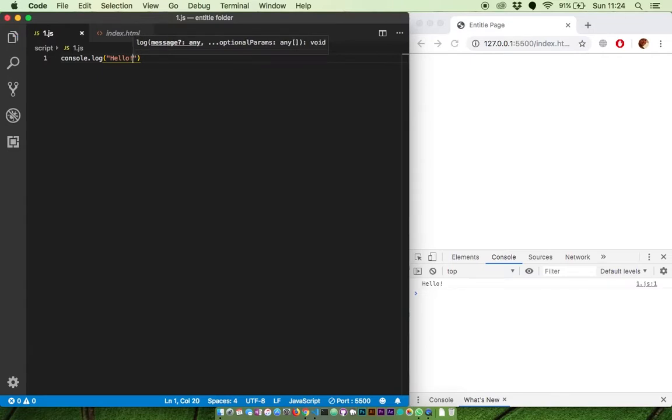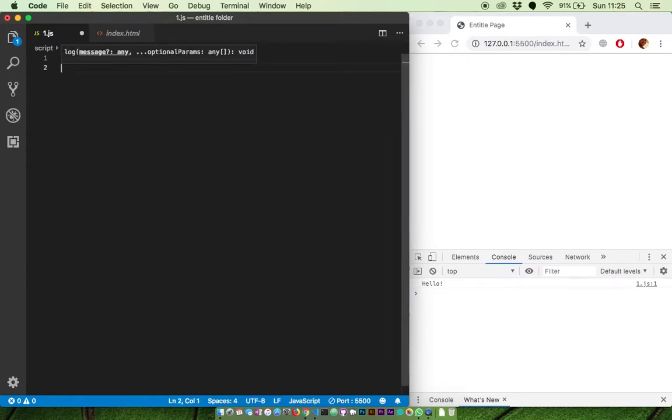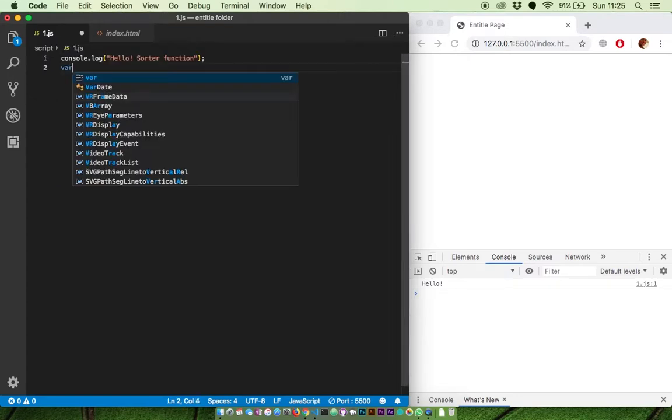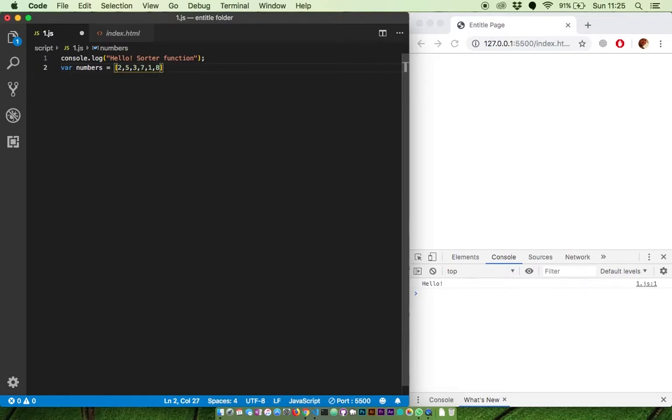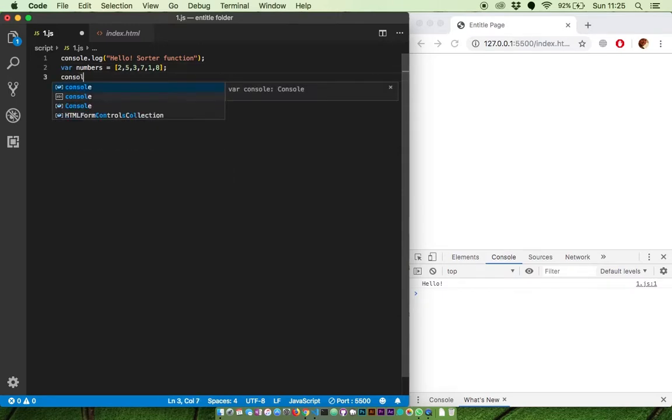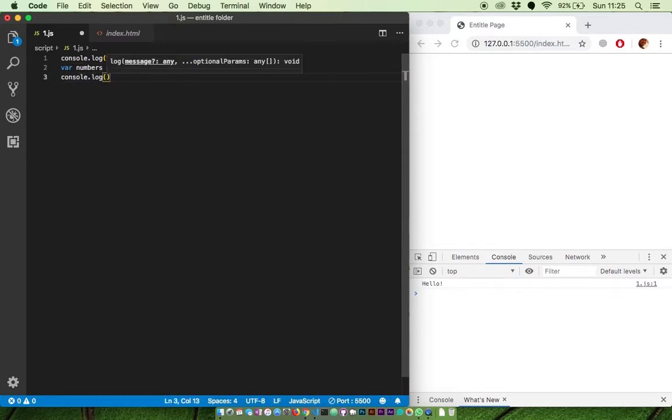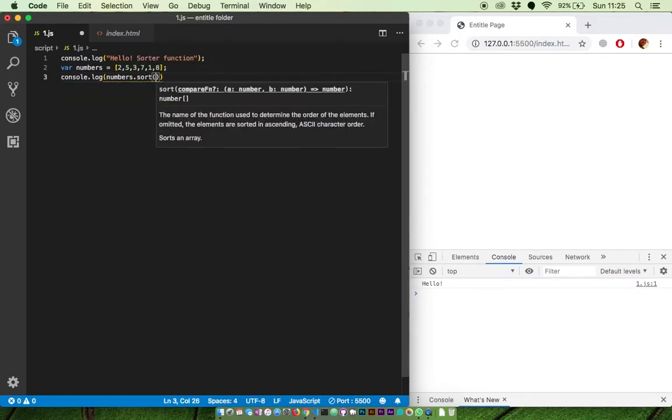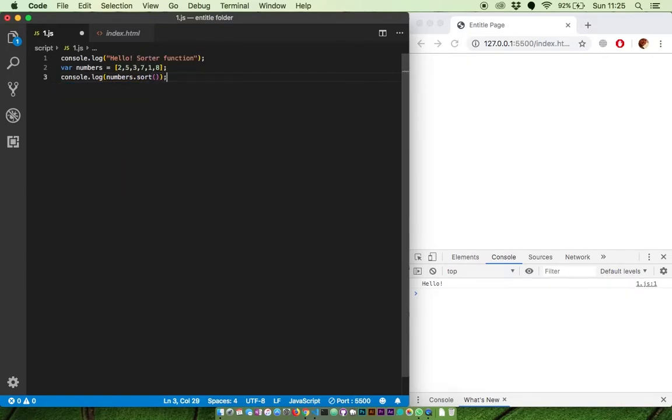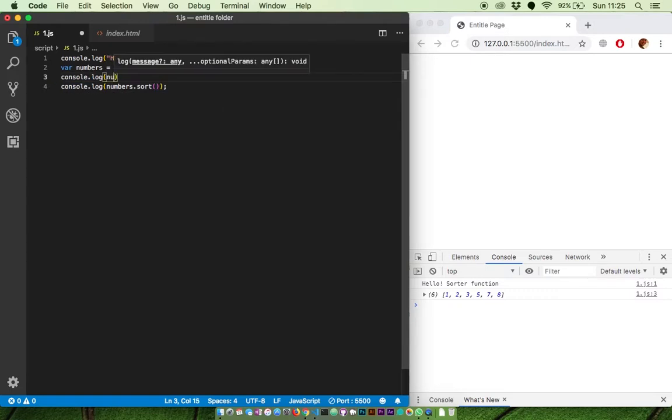Here is our code editor and console on Chrome to show our result. Here are some random numbers. We can sort these numbers easily using sort function. Actually let's display those random numbers into our console first, so we can compare it.